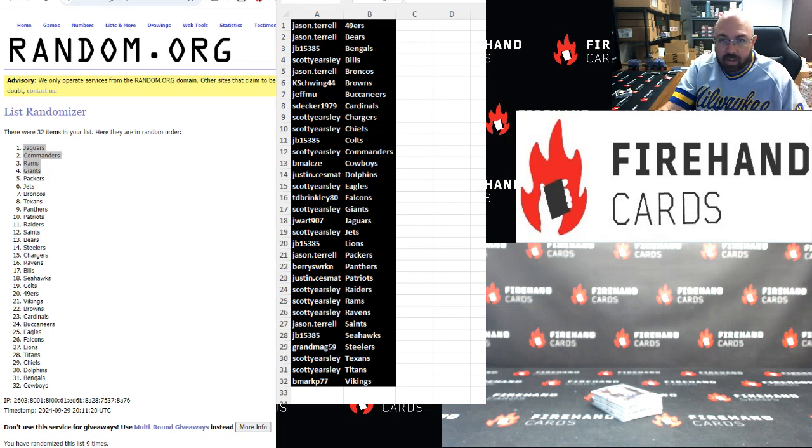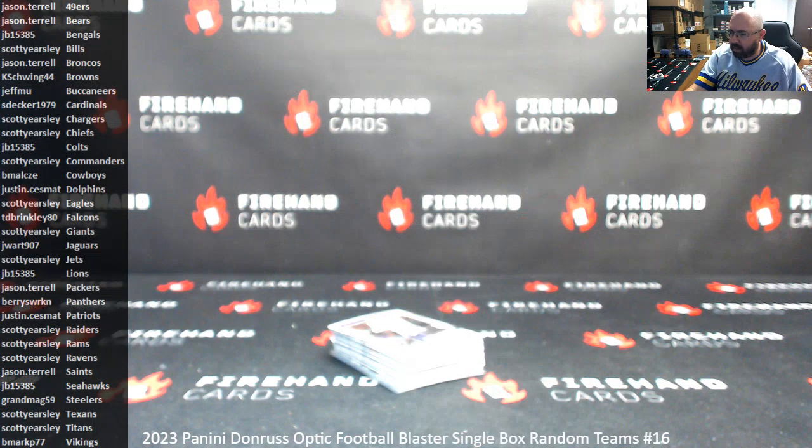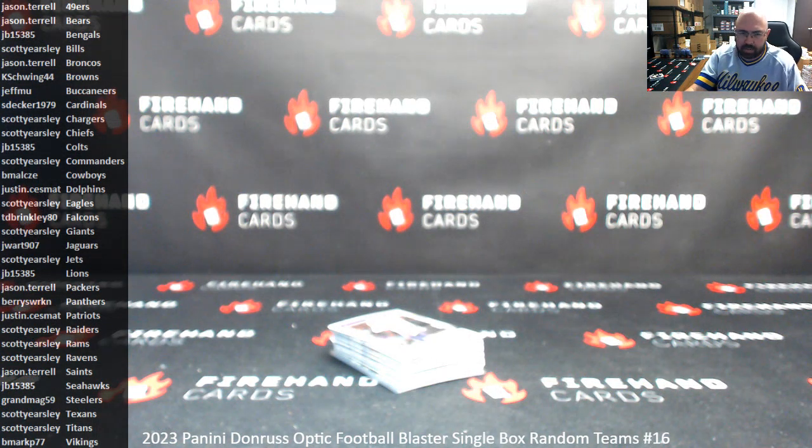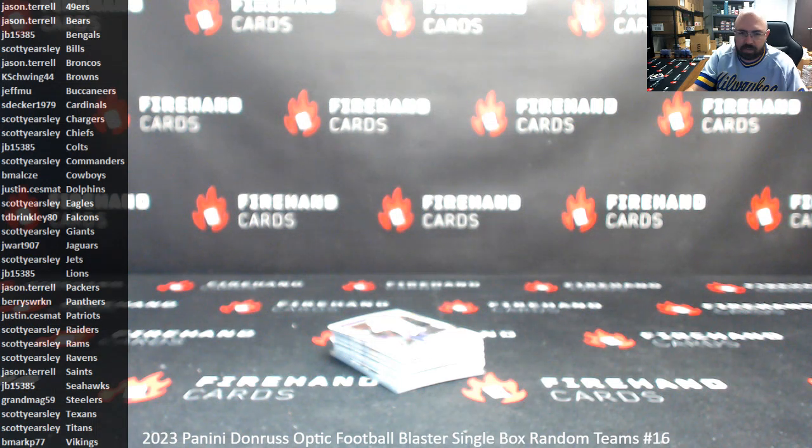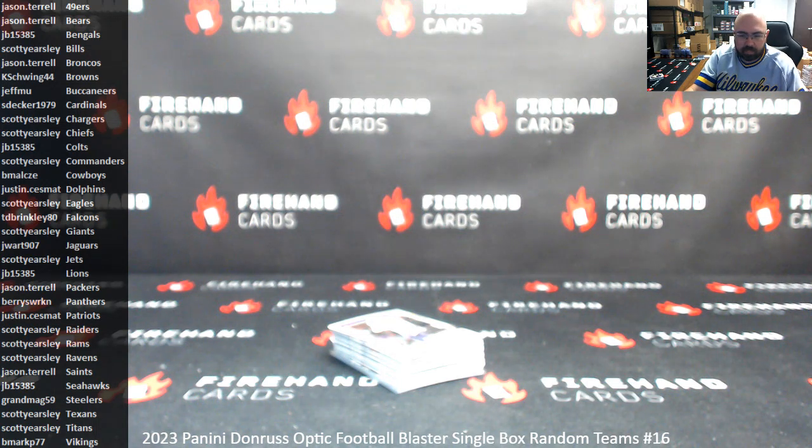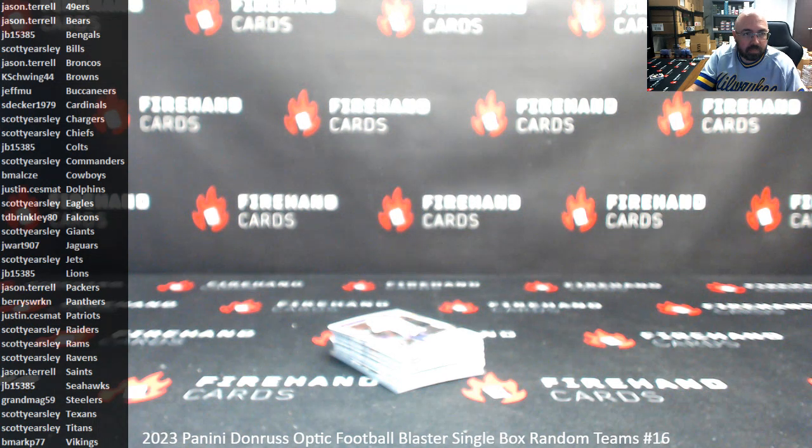Alright, guys. That'll do it for this blaster. Thank you for joining in. Thank you guys again for your support of Firehand Cards. We've got another blaster up in the store. We'll board out four more spots towards today's Sunday football mixer. Until the next one. We'll be right back.